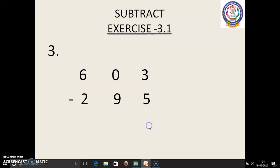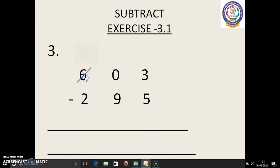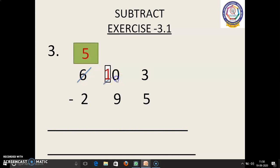Third sum: 603 minus 295. 3 is the smallest number when compared to 5. So we have to borrow. We could not borrow from 0, so we should move on to the next place — number 6. 6 before: 5. We have to regroup here. 10 will come. Again, we have to borrow. 10 before: 9. Here we have to regroup. 13.